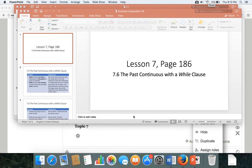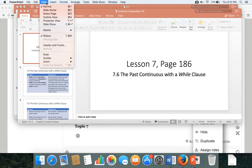We're looking at page 186, Grammar Explanation 7.6, about the past continuous with a while clause.